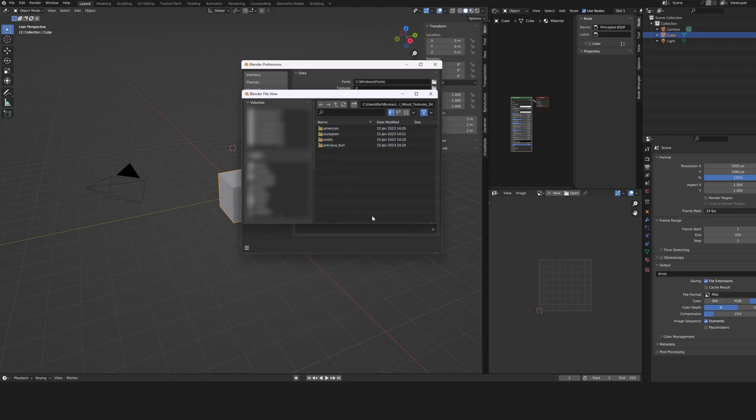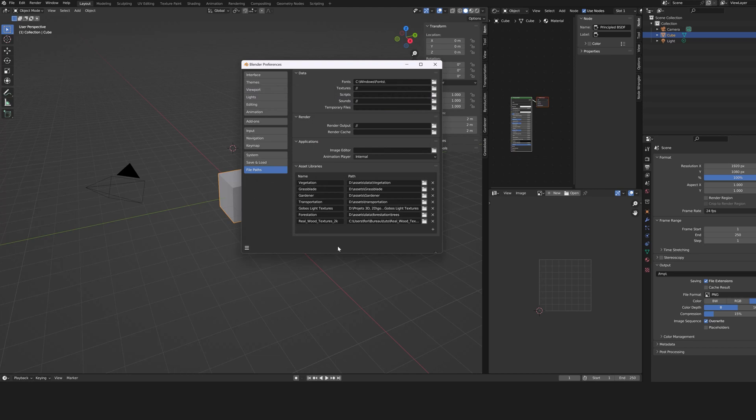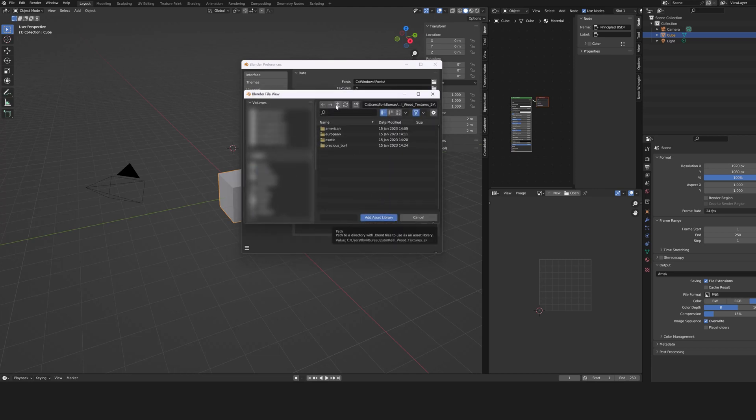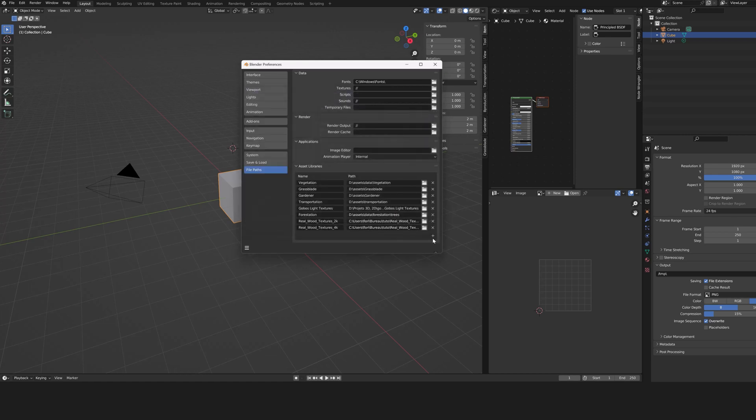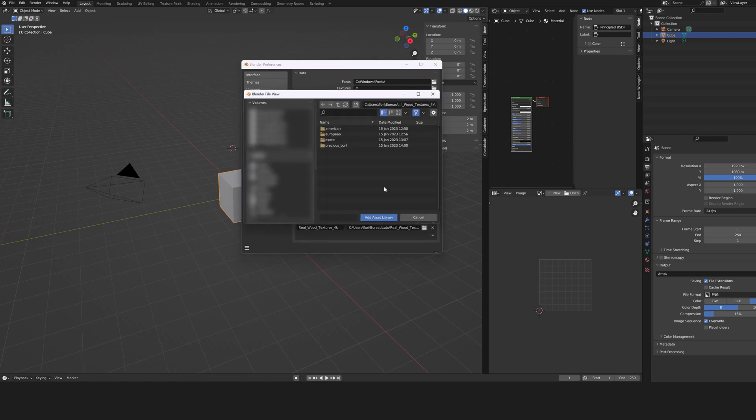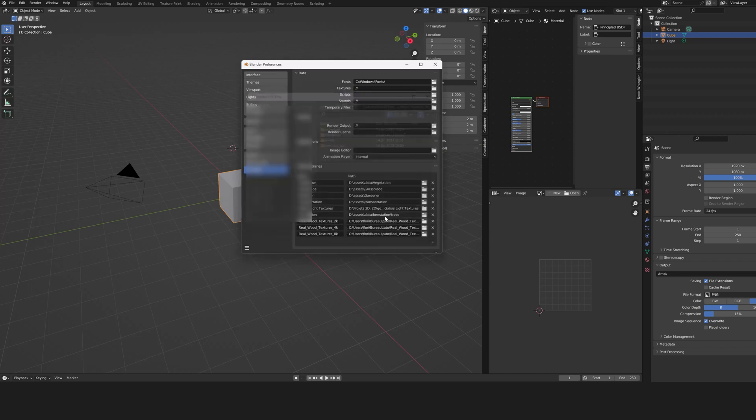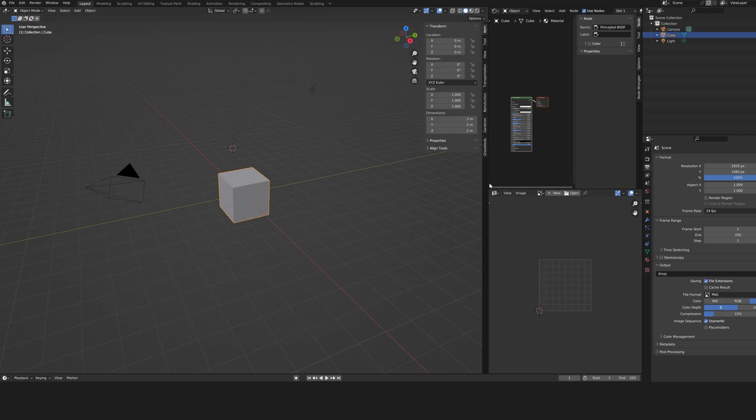Repeat the operation with the 4K version. Then, if you can, add the 8K version. Don't forget to save your preferences.